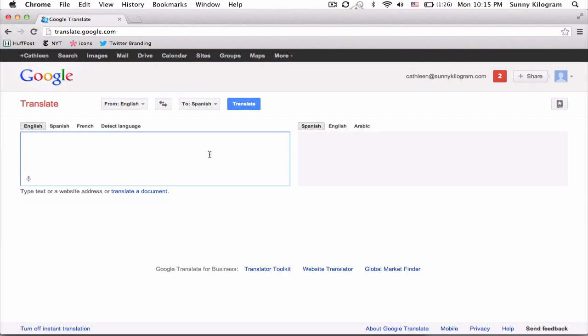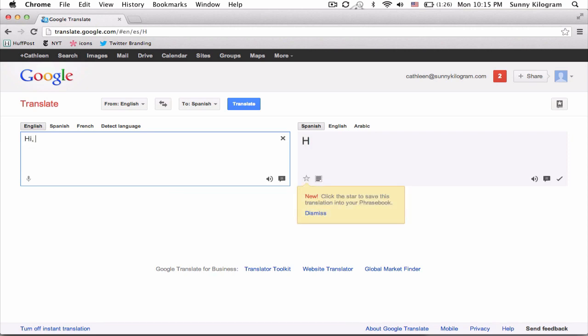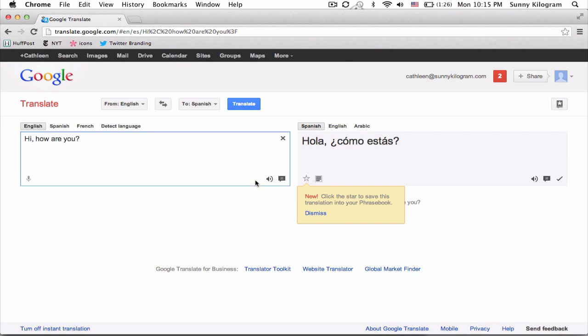Next, let's enter a sentence. Notice that as soon as I start typing, these Listen icons appear.